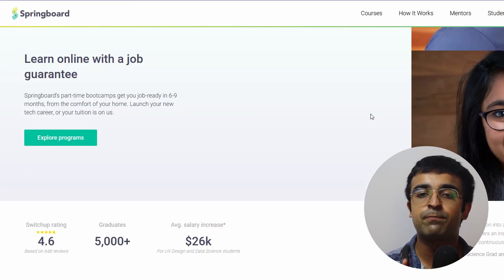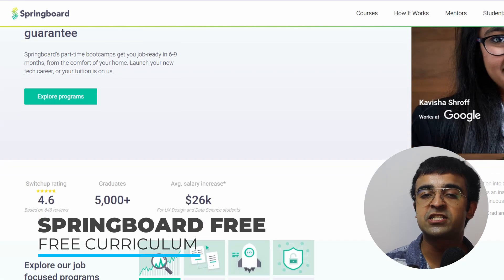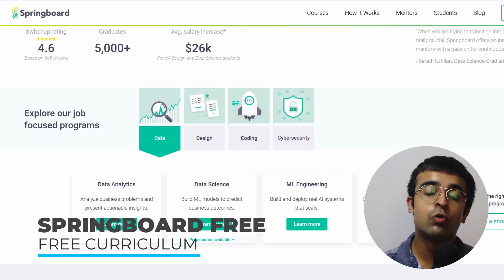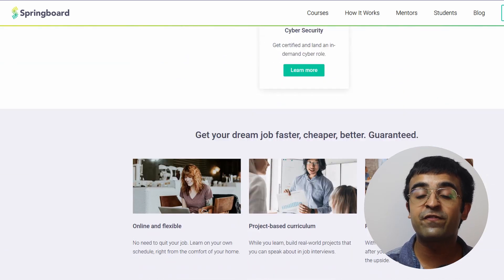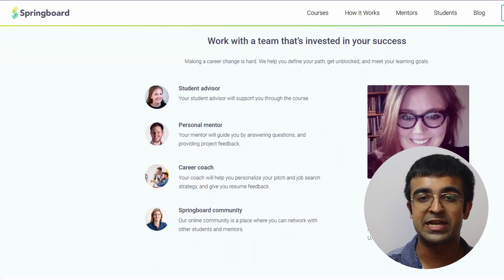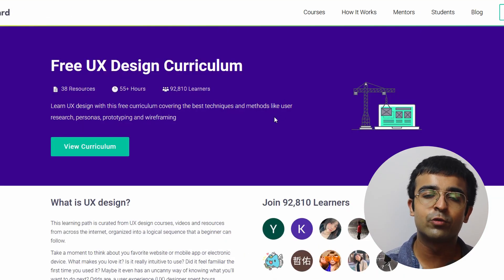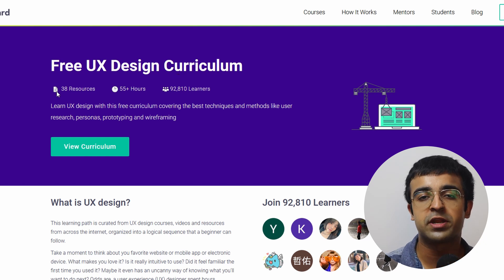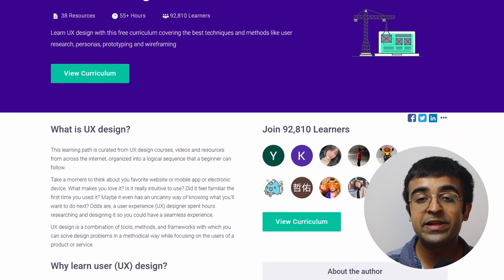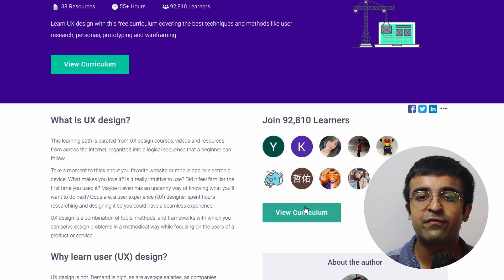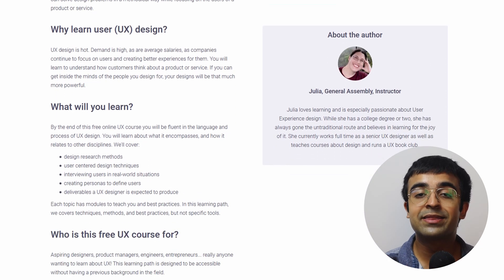Springboard is a very popular UX design bootcamp, and it's generally very expensive — especially for Indians who want to take it. However, many people don't know they've launched a free UX design curriculum, which includes a lot of the content you'd find in a paid course or paid bootcamp. They've made the curriculum free, so even though you won't get face-to-face mentorship, it can still be very valuable.